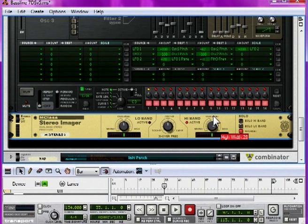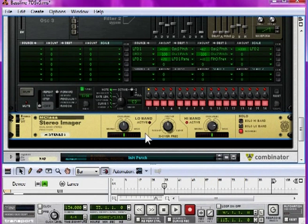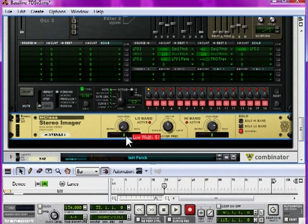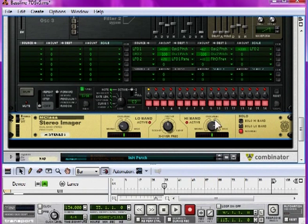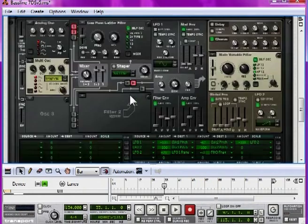So, turn the high band up about three quarters the way around, and the low band to about a quarter towards the mono. This will widen up the high end nicely, and tighten up the low end similarly nicely.